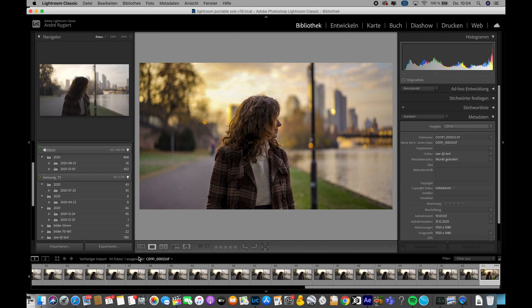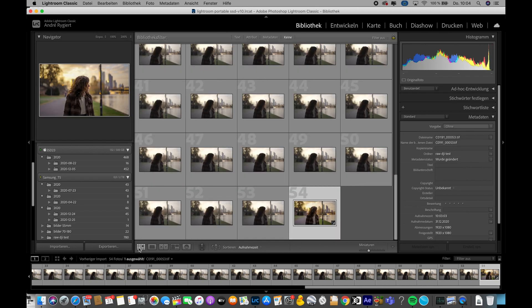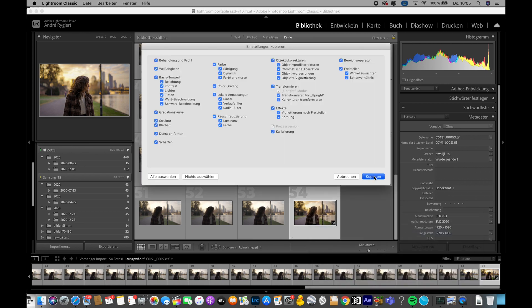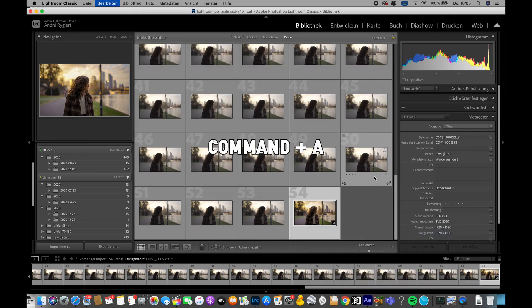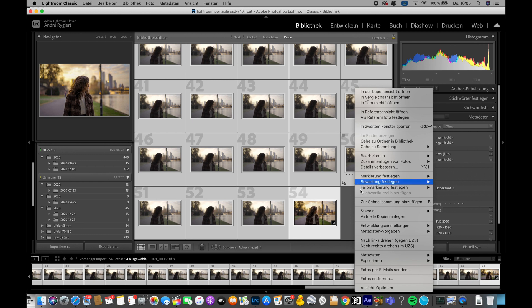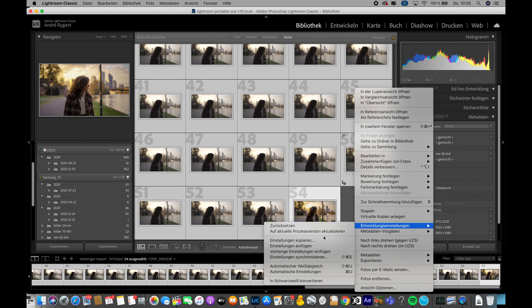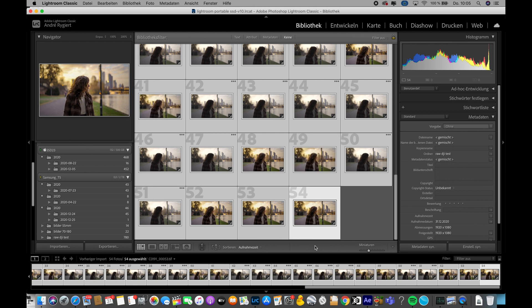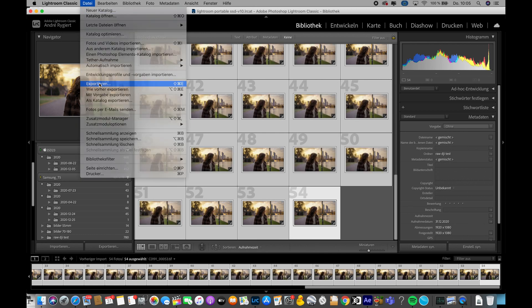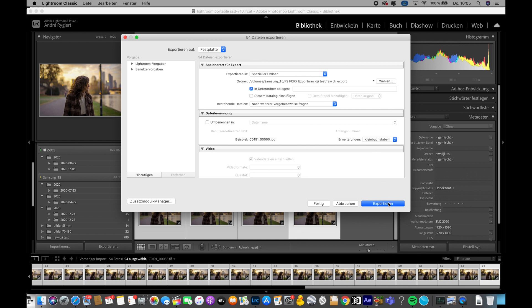Now we go back to the library and copy the settings with right-click. Then with Command+A we select all pictures, right-click again, and paste the settings. So far so good — let's export the sequence again and import it to the editing program you use.